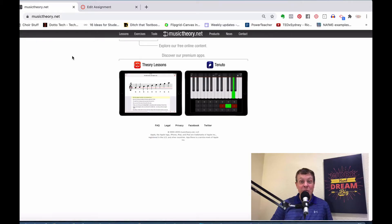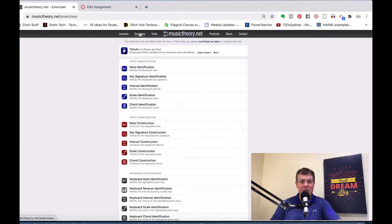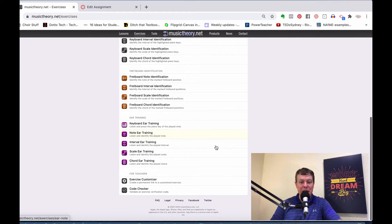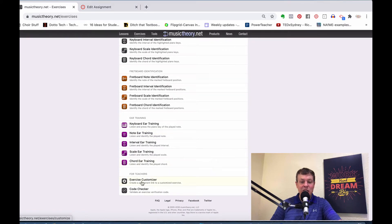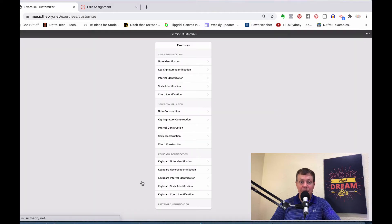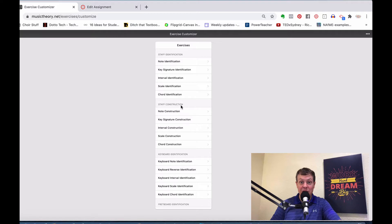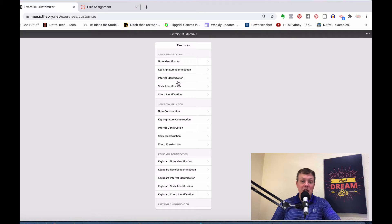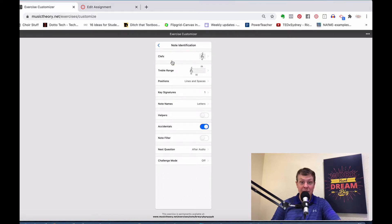So here we are at musictheory.net, and I'm going to go into the exercises. Then here, way down at the bottom, I scroll all the way down to the bottom, and it says Exercise Customizers. I'm going to click on that. Now, here are all the different exercises that are in musictheory.net. You can choose which one you want to do. Say I want to do note identification.